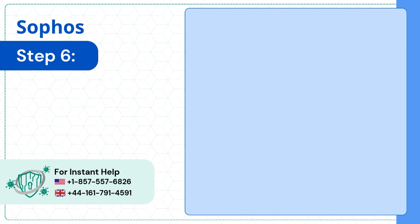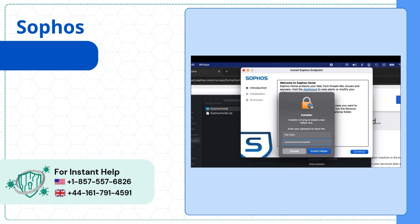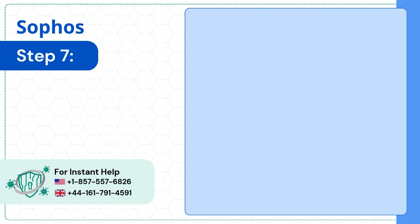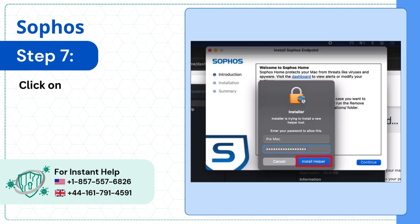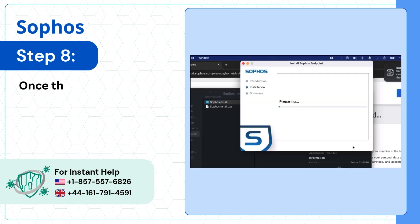Step 6: Enter your Mac password. Step 7: Click on Install Helper. Step 8: Once the installation is successful, click on Close.